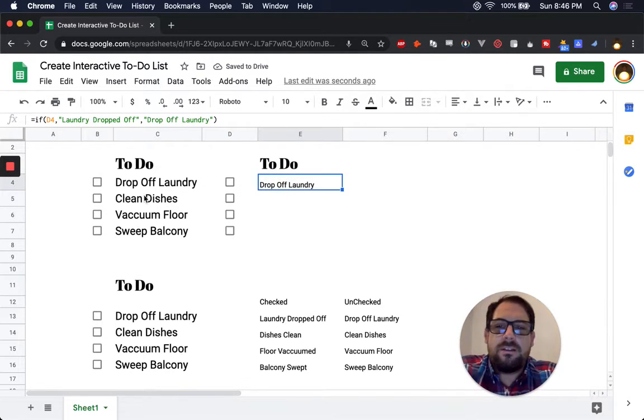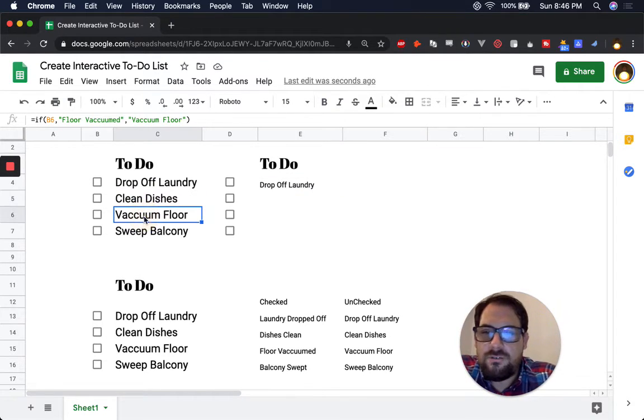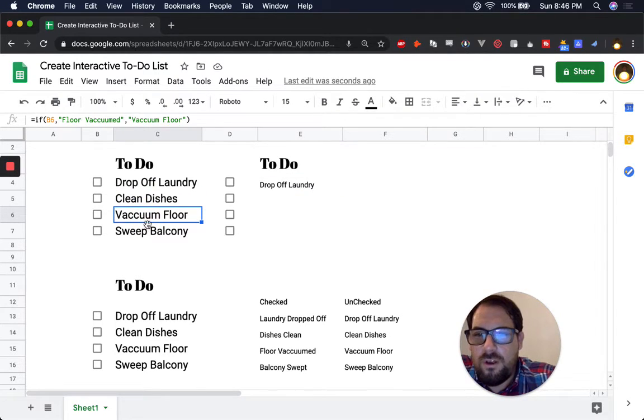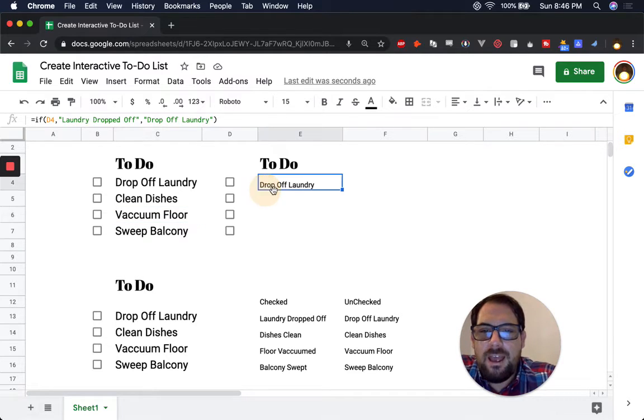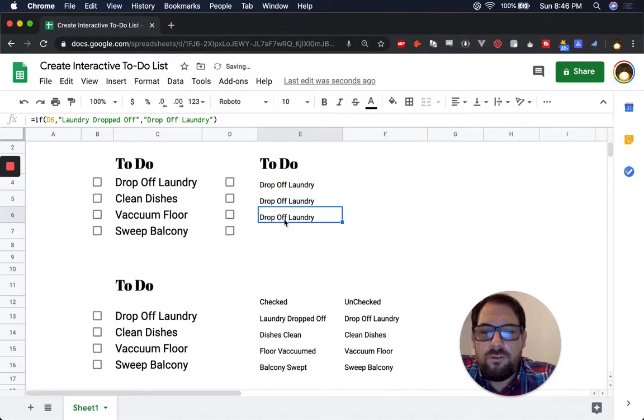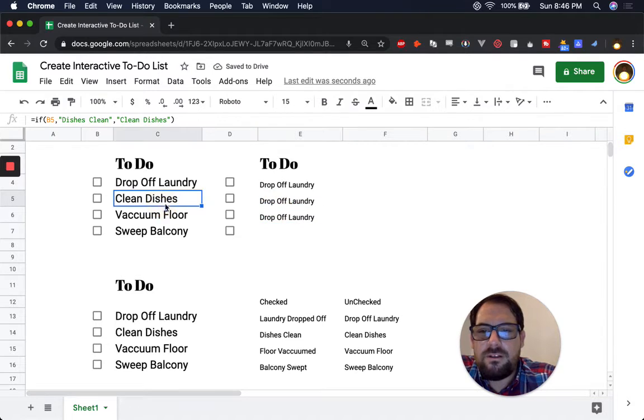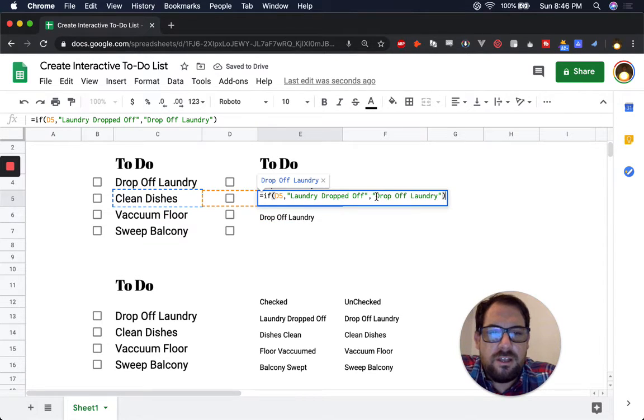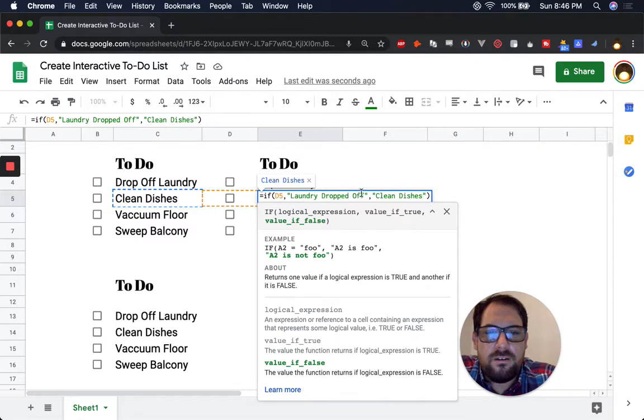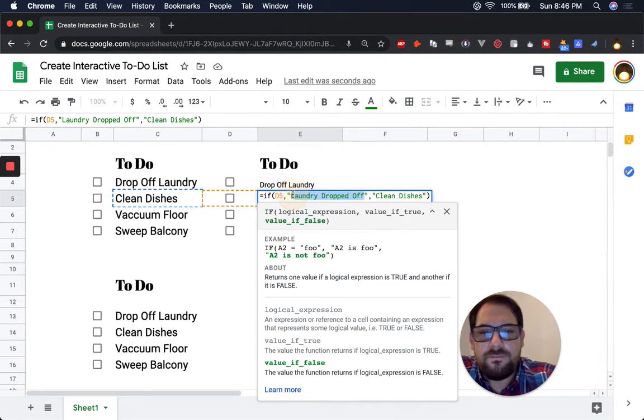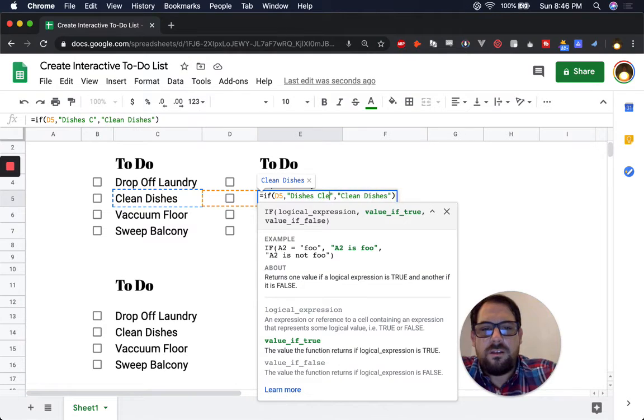Now we just do the same exact thing for dishes clean, clean dishes, vacuum floor, floor vacuumed. And we can do this all the way down. The only issue with this is going to be, we can just take this, paste it there, go here, dishes clean.